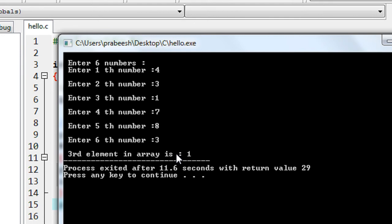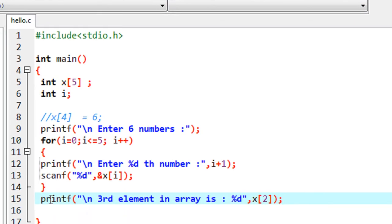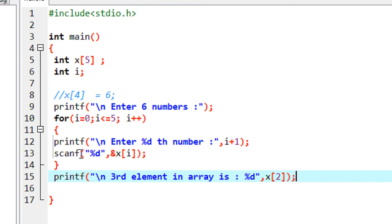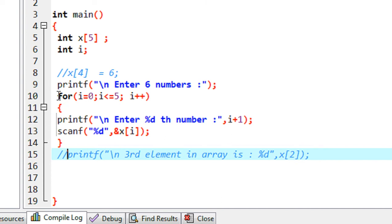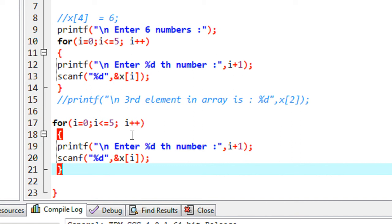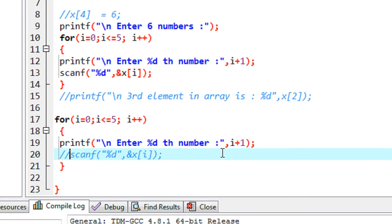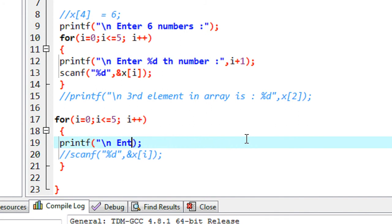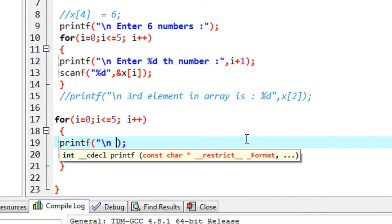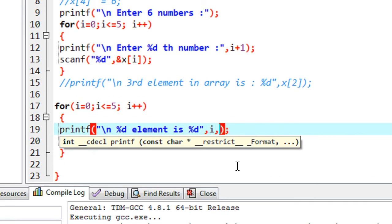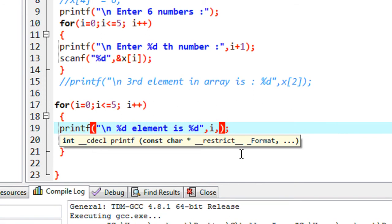We can insert data into an array using its index and also read data back from the array using the same index. If you want to read the entire array then you have to use a loop statement. I comment out the previous single statement and use the same for loop. Instead of reading an element, I now print it out. We change the format to print the index and value: the index is %d, the element is %d, and the value is x of i.